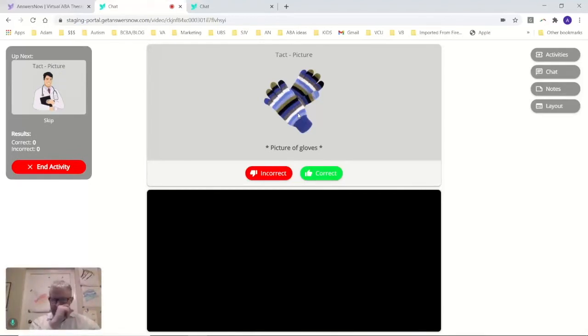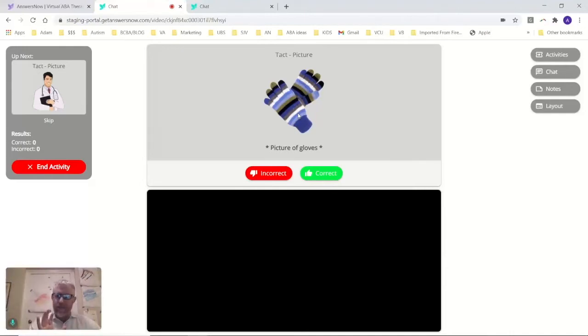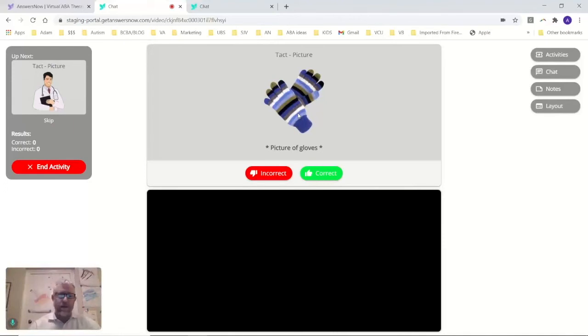And in the black box down there, that would be, I'd be able to see you and your child. Or a lot of our kids get good enough on this, they can do it on their own. The parents just kind of log them in and they work with the clinician just like they would in a school or in a clinic.